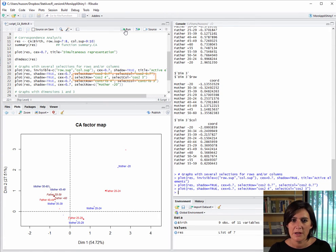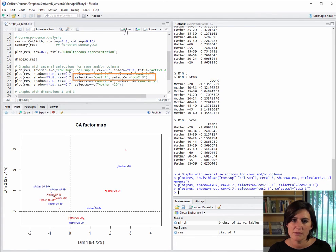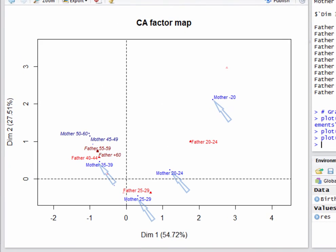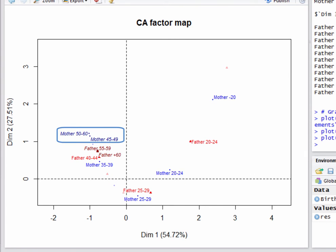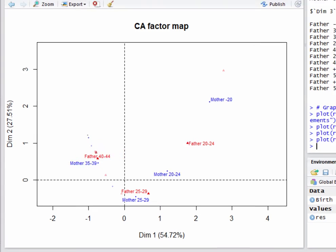We can also put labels on only the best represented points. For instance, the four best represented rows and the three best represented columns. Here, on this plot, we see the four best represented active rows are labeled and the two supplementary rows too. If there had been more than four supplementary rows, only the best projected four would have been labeled. Moving on to the columns, the three best represented ones are labeled as well as the two supplementary ones.